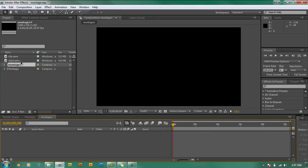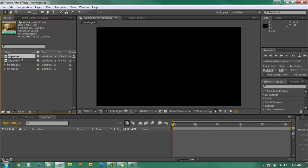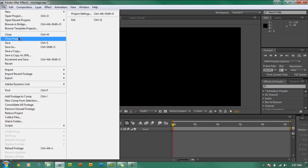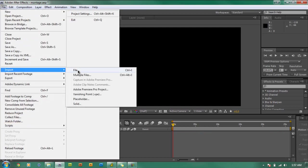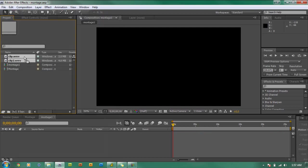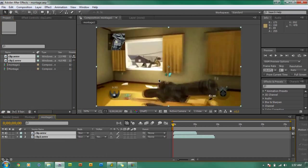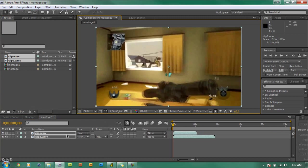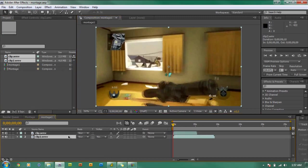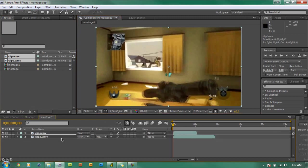Now the first thing we need to do is import our two clips. To import your clips, go to File > Import > File and then choose your clips. Drag them into your timeline and resize the clips so they fit the workspace area.